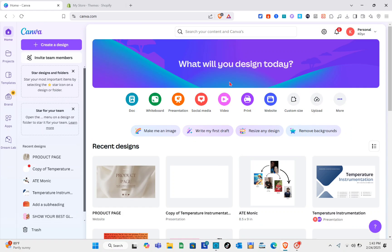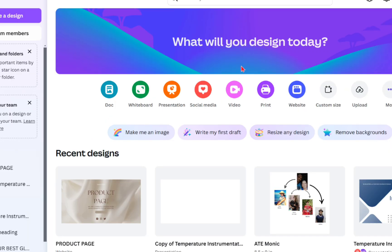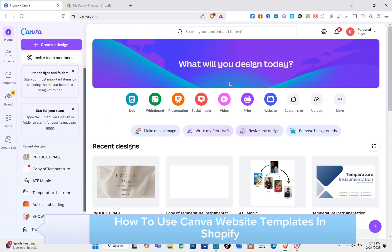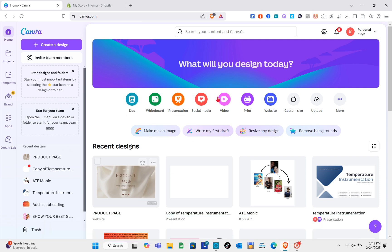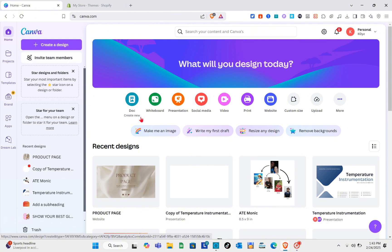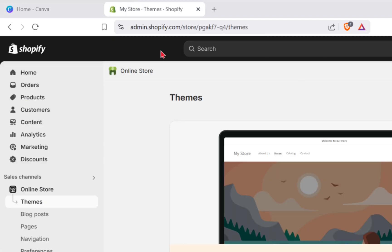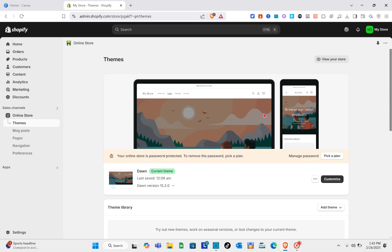Hey guys, welcome to the channel. In this video you'll learn how to use a Canva website template in Shopify. The first thing you should do is open two tabs in your web browser — one with your Canva account and one with your Shopify account.